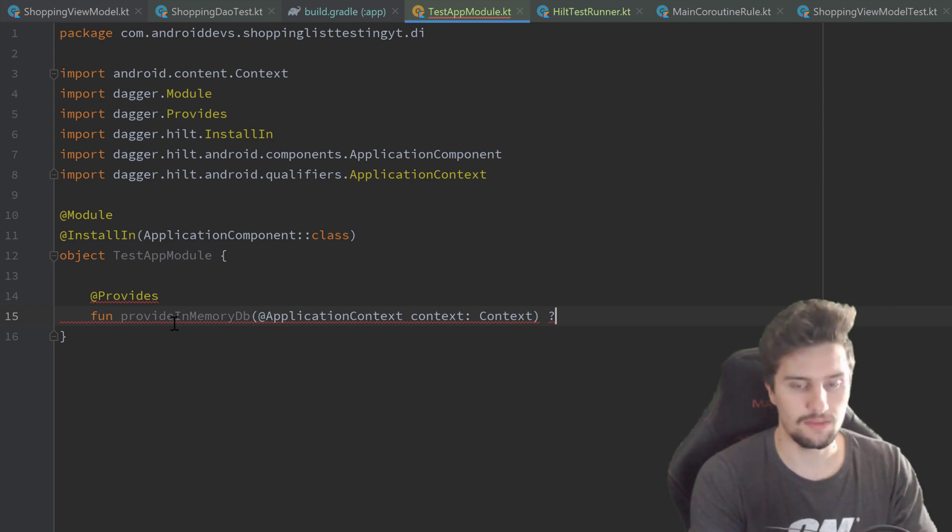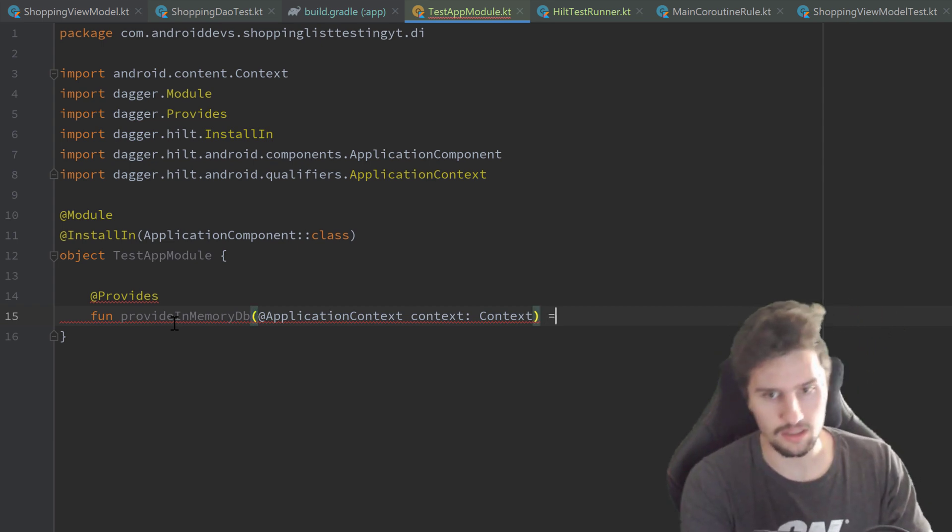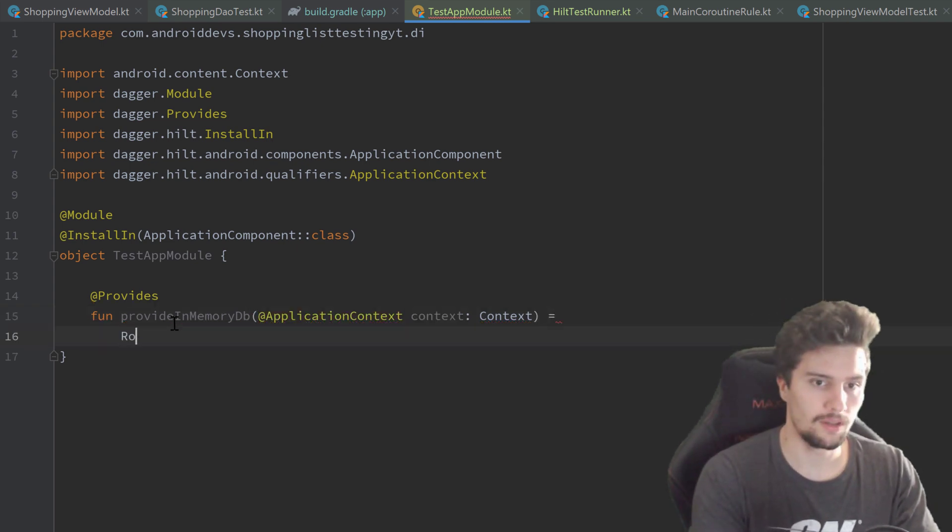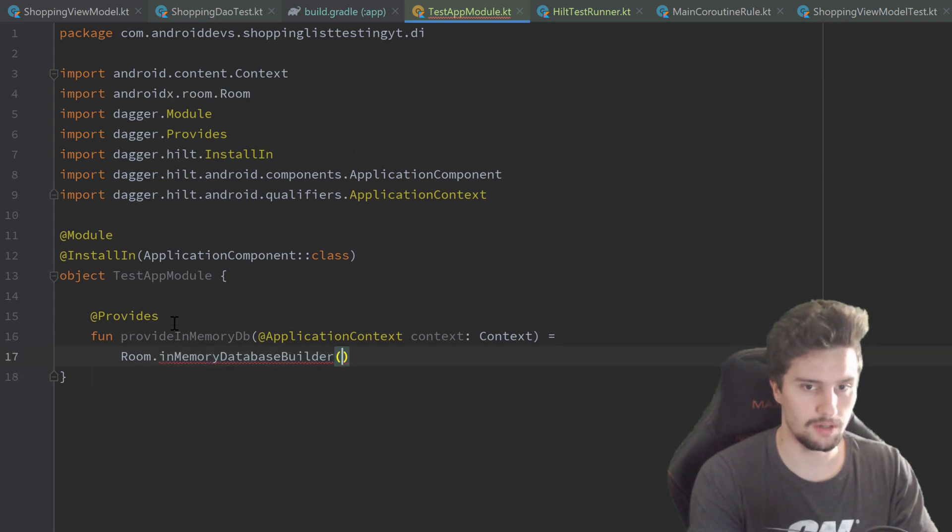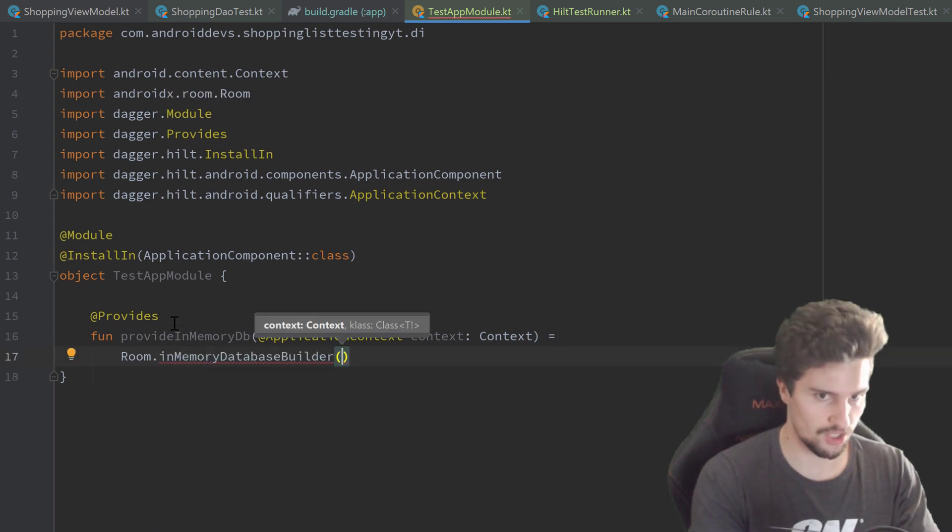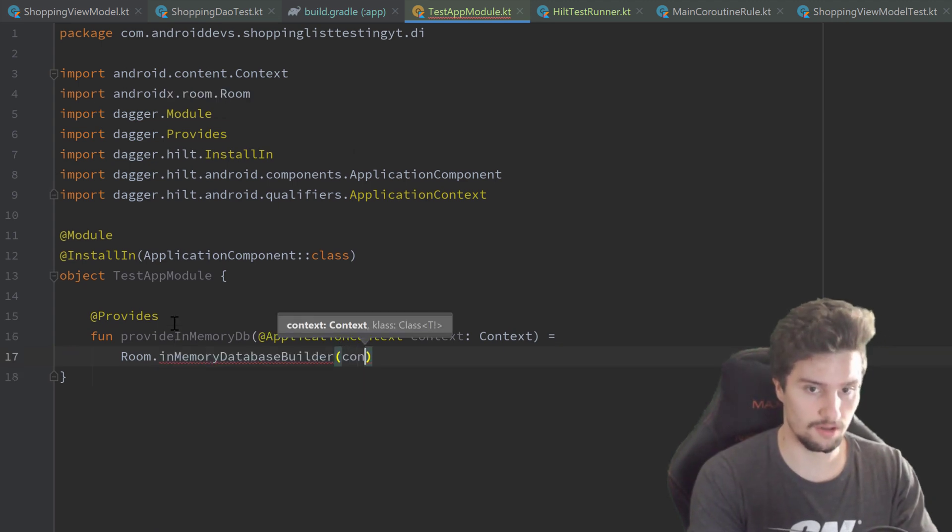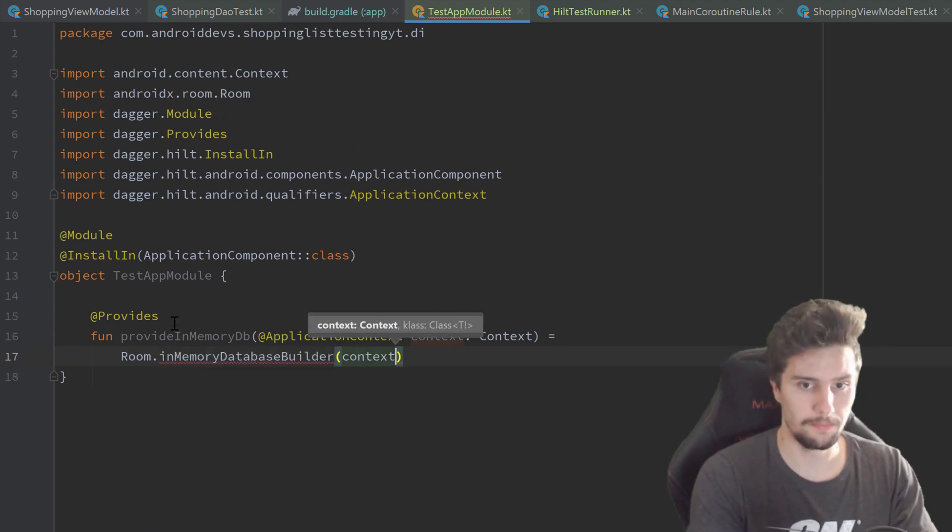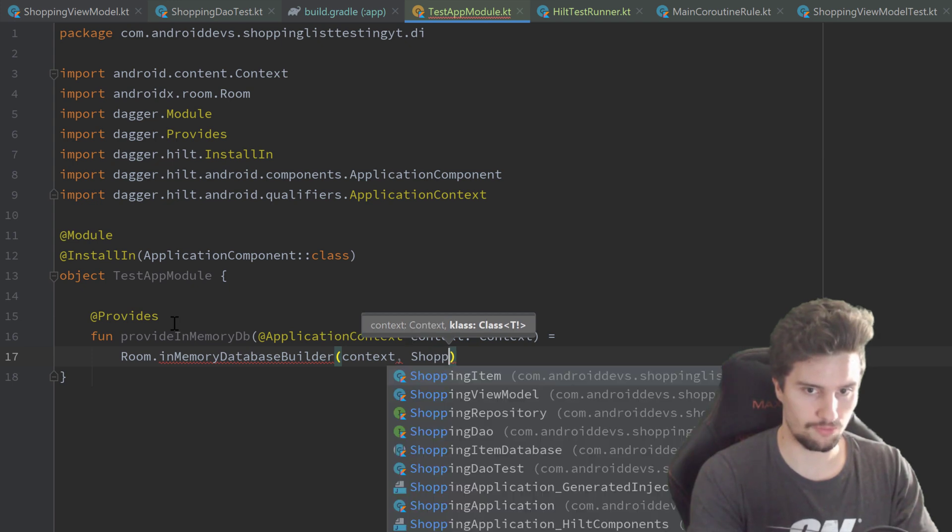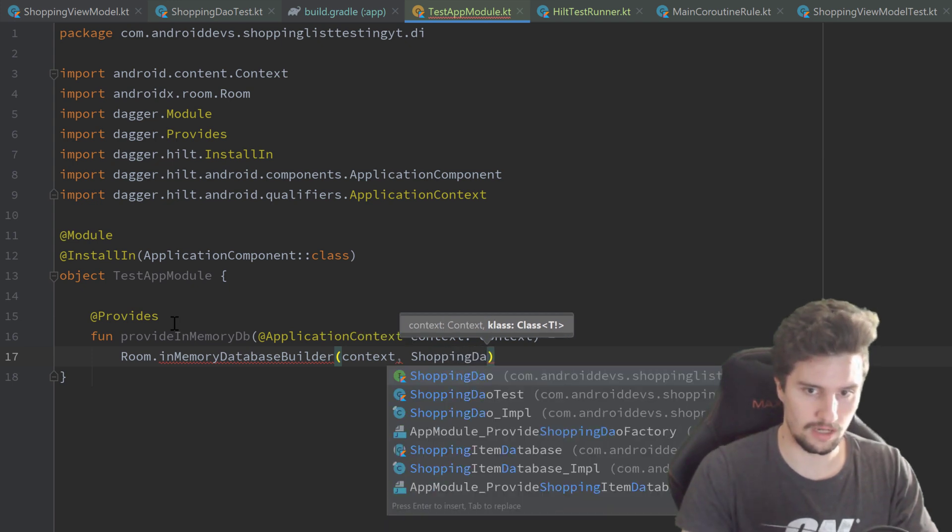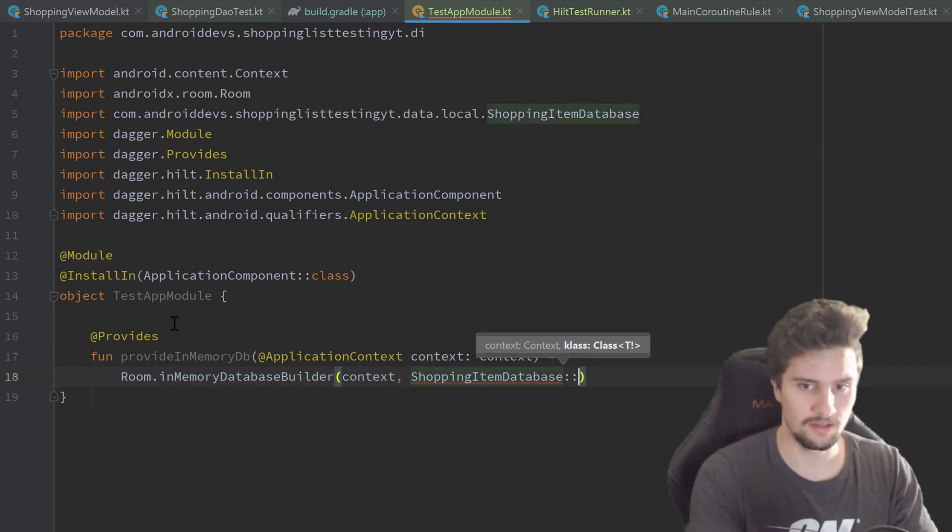We set that equal to Room.inMemoryDatabaseBuilder, which takes this context as a parameter and our database class, which is ShoppingItemDatabase::class.java.